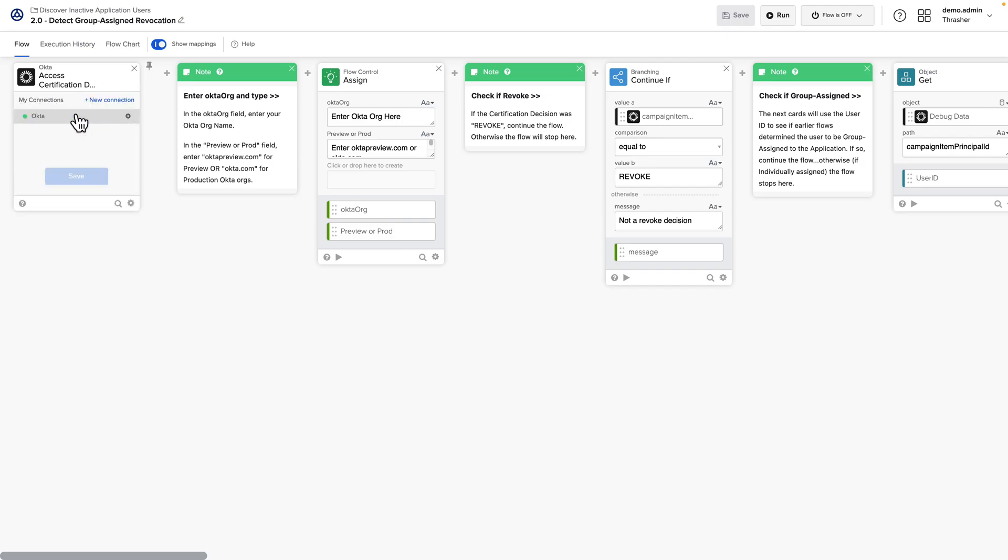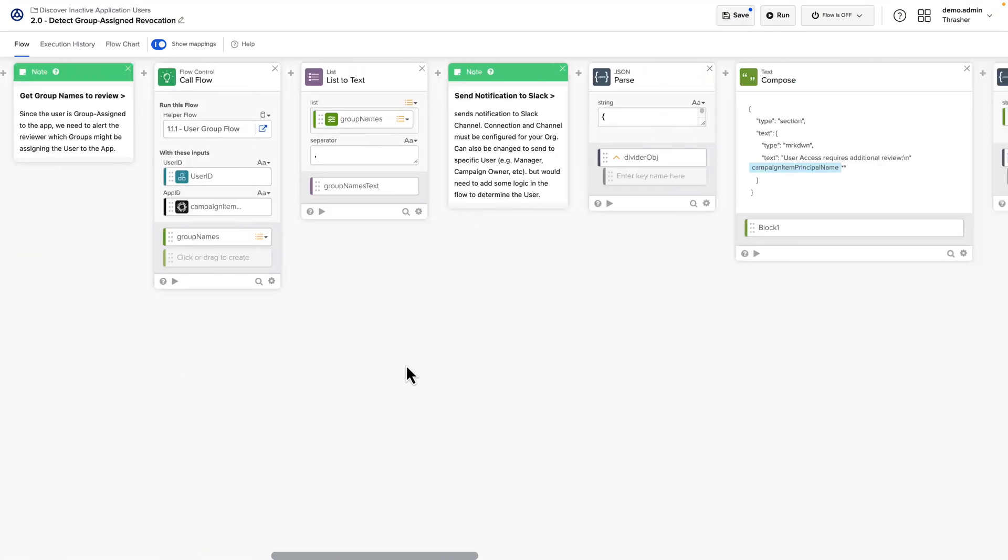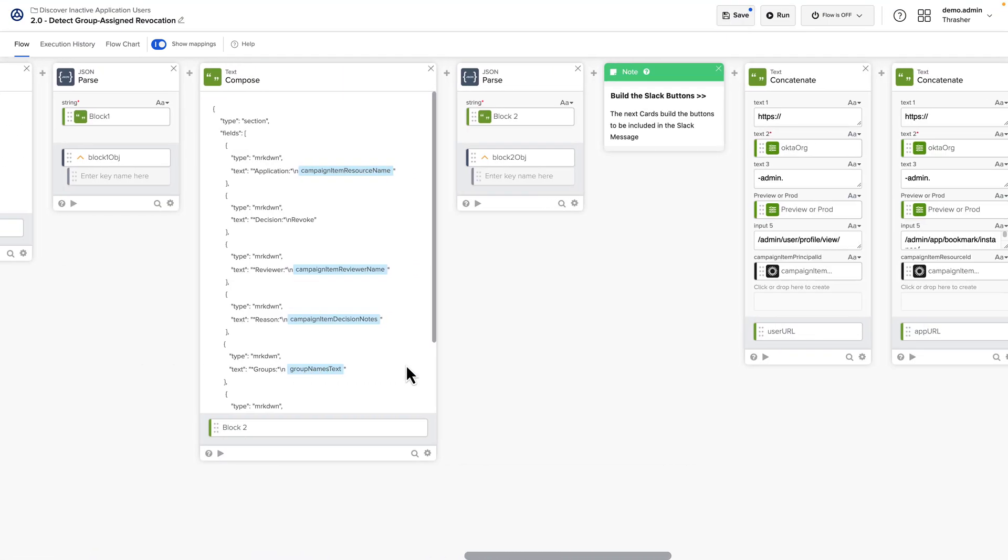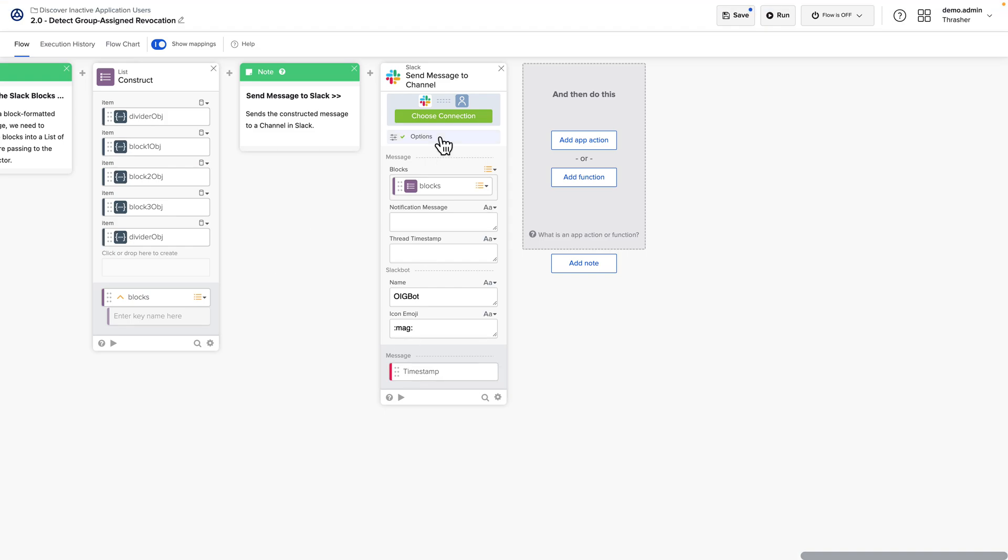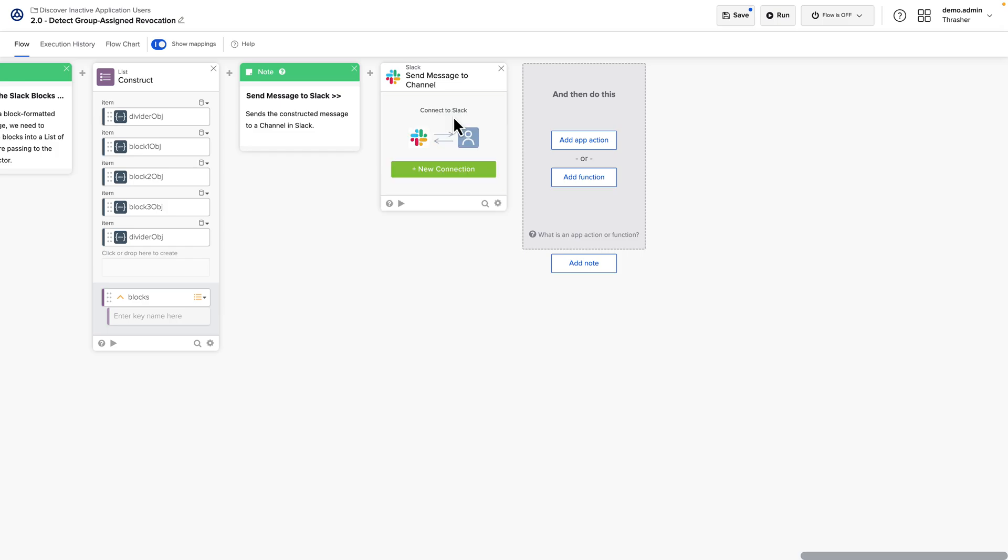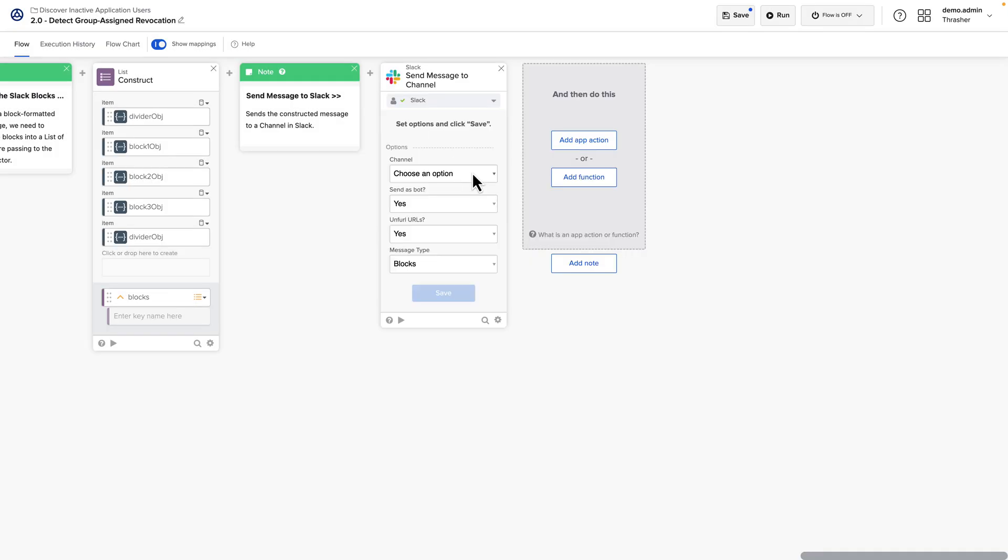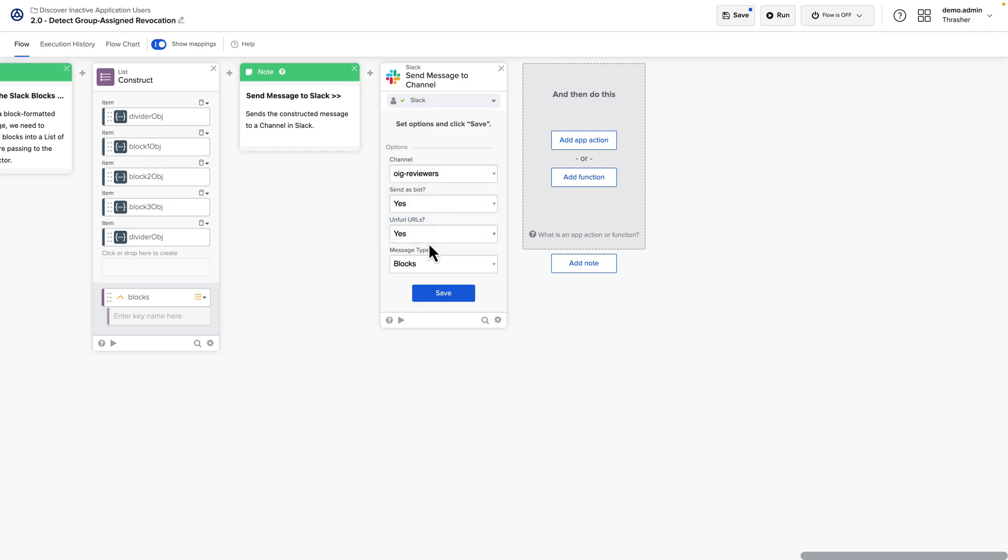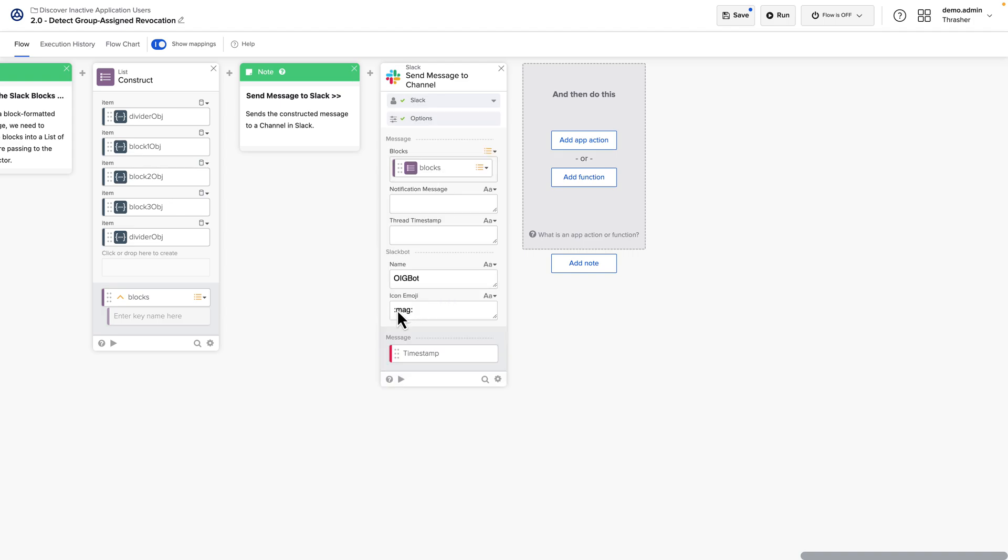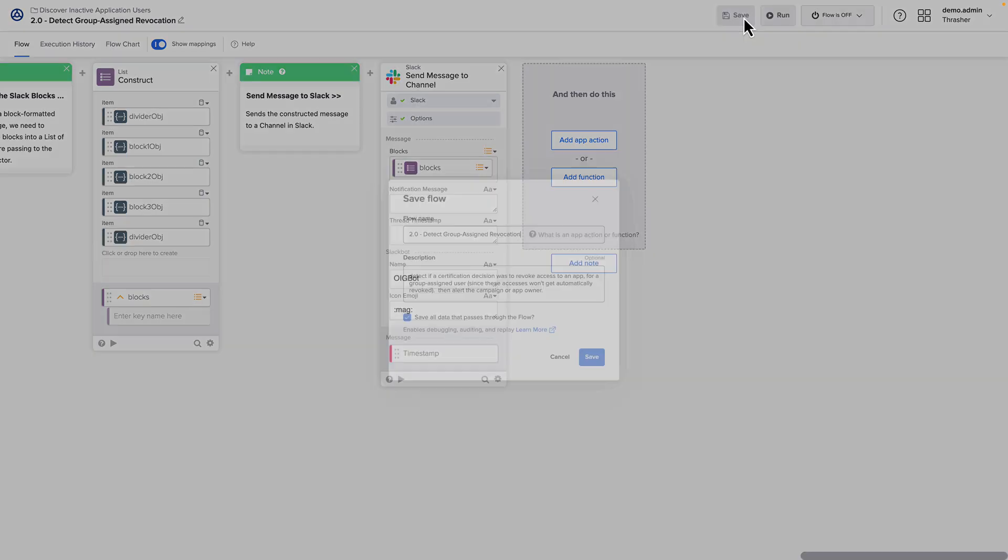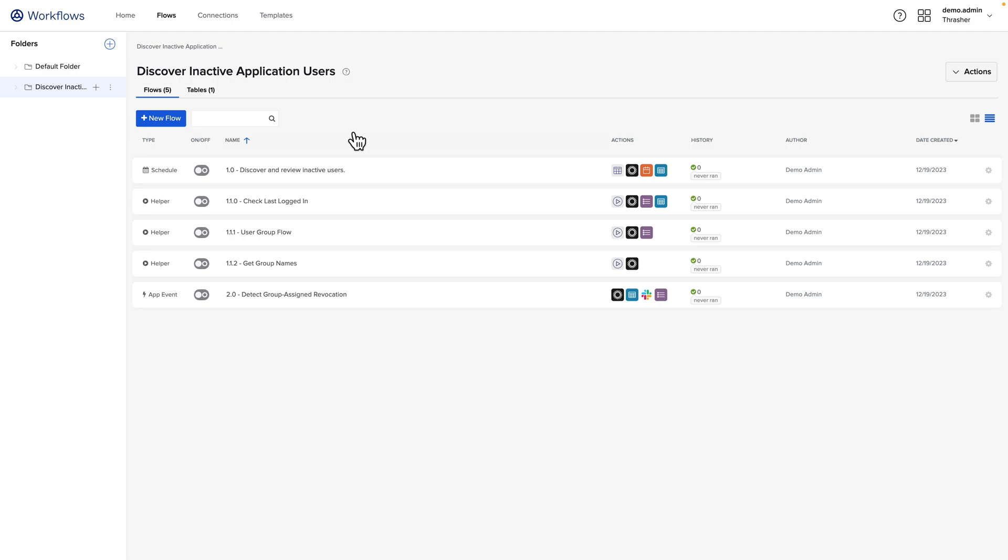And for our last flow, we also have a connector to Slack. This can be changed out if you're using a different collaboration tool or if you'd like to send a message by some other means, like email. Here I'm going to select my Slack connection. Here you want to choose your channel. This will be used to send notifications for users that are group assigned to the application, since they won't be automatically revoked. Now that our connectors have been updated.